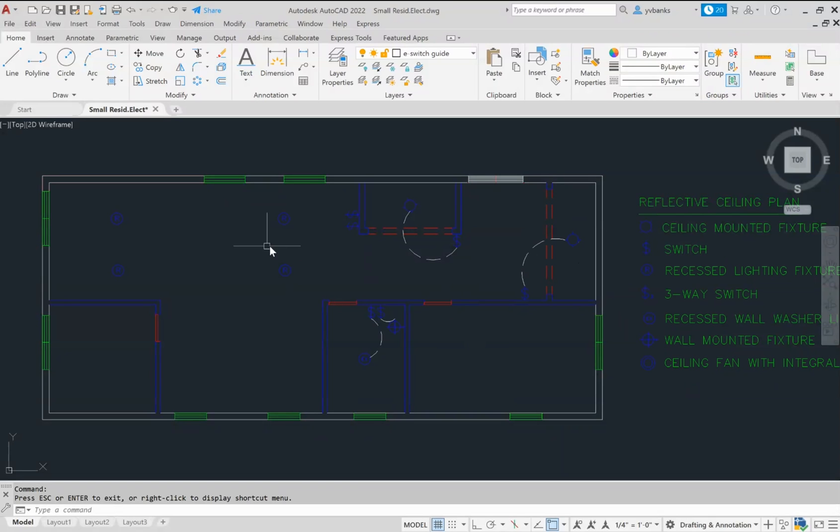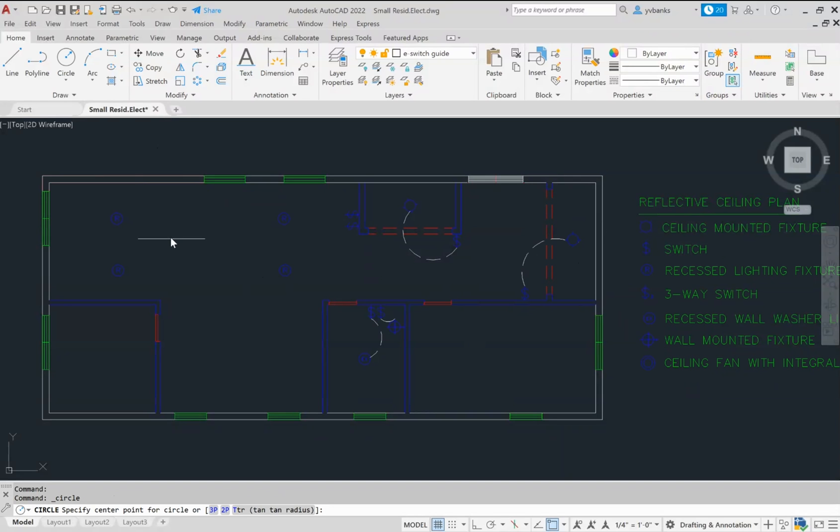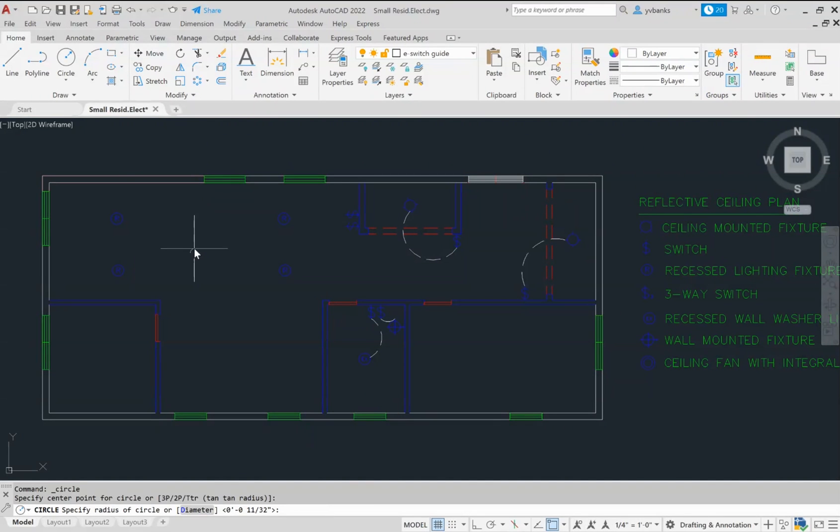I want to demonstrate how to draw another lighting fixture, and that will be a ceiling fan. I'm going to go ahead and use my circle tool and begin to draw myself a small circle.